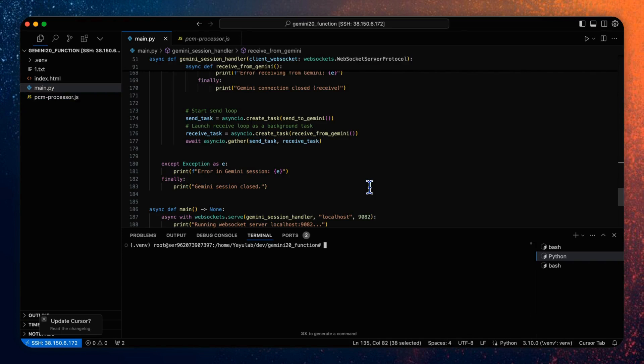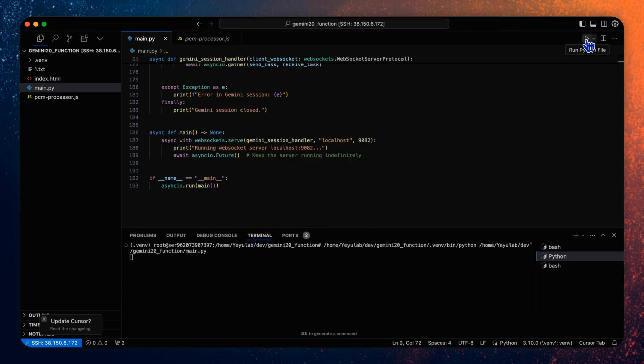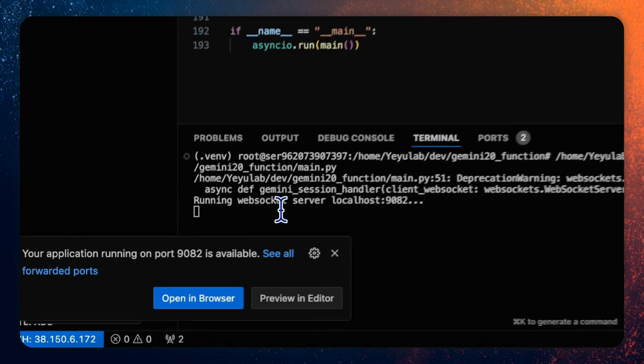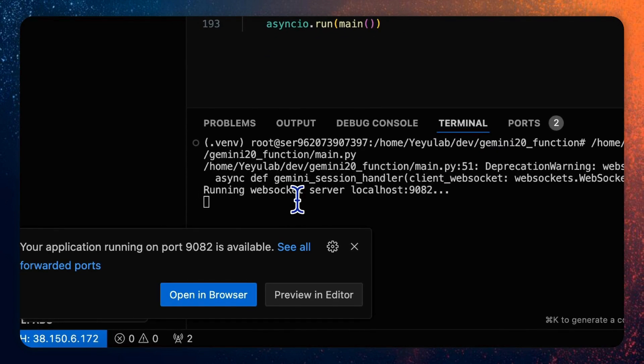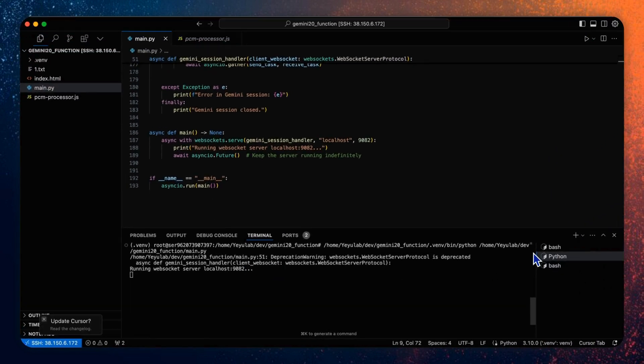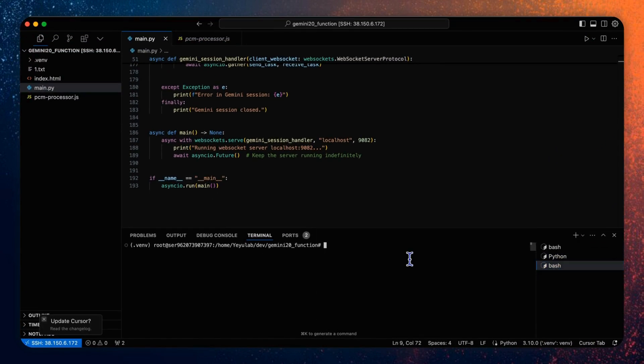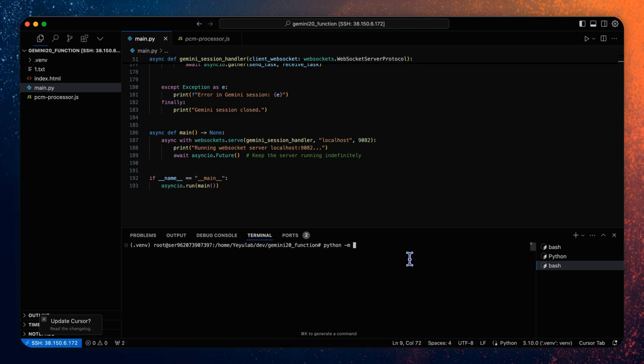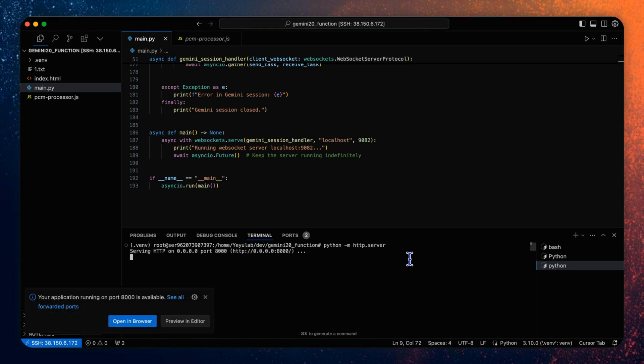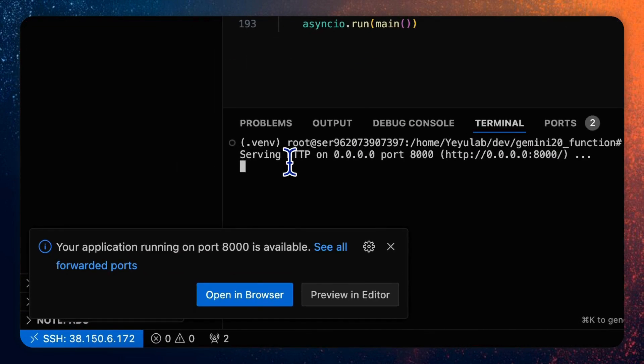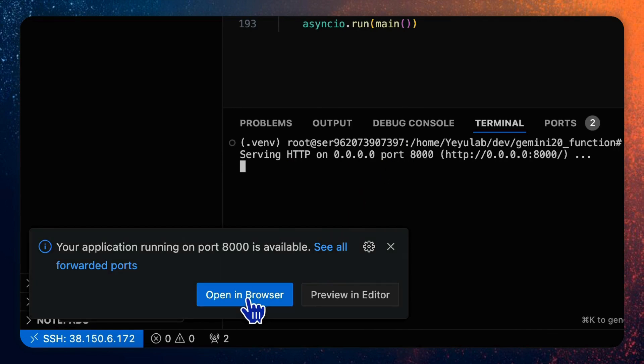So firstly, let's start the server by running the Python script. Okay, so you see the WebSocket server is running on localhost 1982. Let's run the client by the command python HTTP dot server. Now the HTTP server is also available at port 8000. So let's open it in the browser.